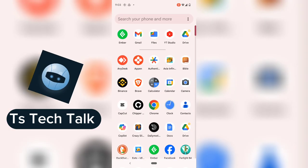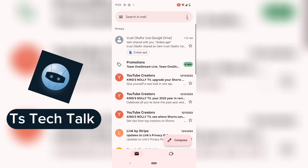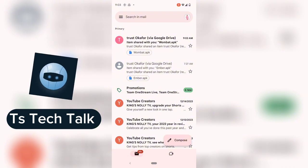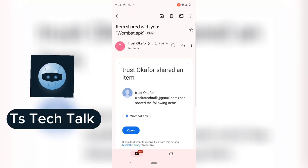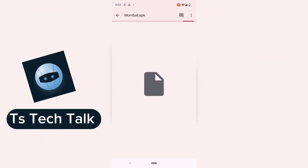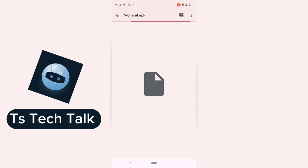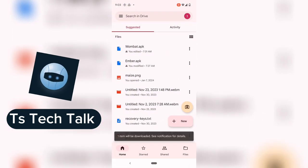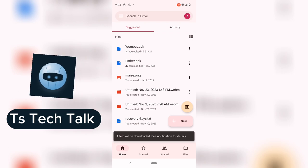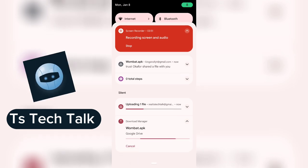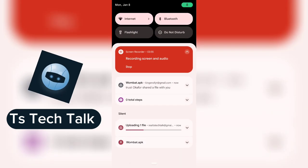When you hit Send, the person is going to receive this on their email. I just received a new email — you can see the timestamp on my phone. Once you click on it, you can see the application. Click Open and it's going to show you an option to start downloading. If it doesn't show the download option, click the three-dotted icon and select Download. The download will start — you'll notice it says one item will be downloaded. You can see it downloading in the notification area.